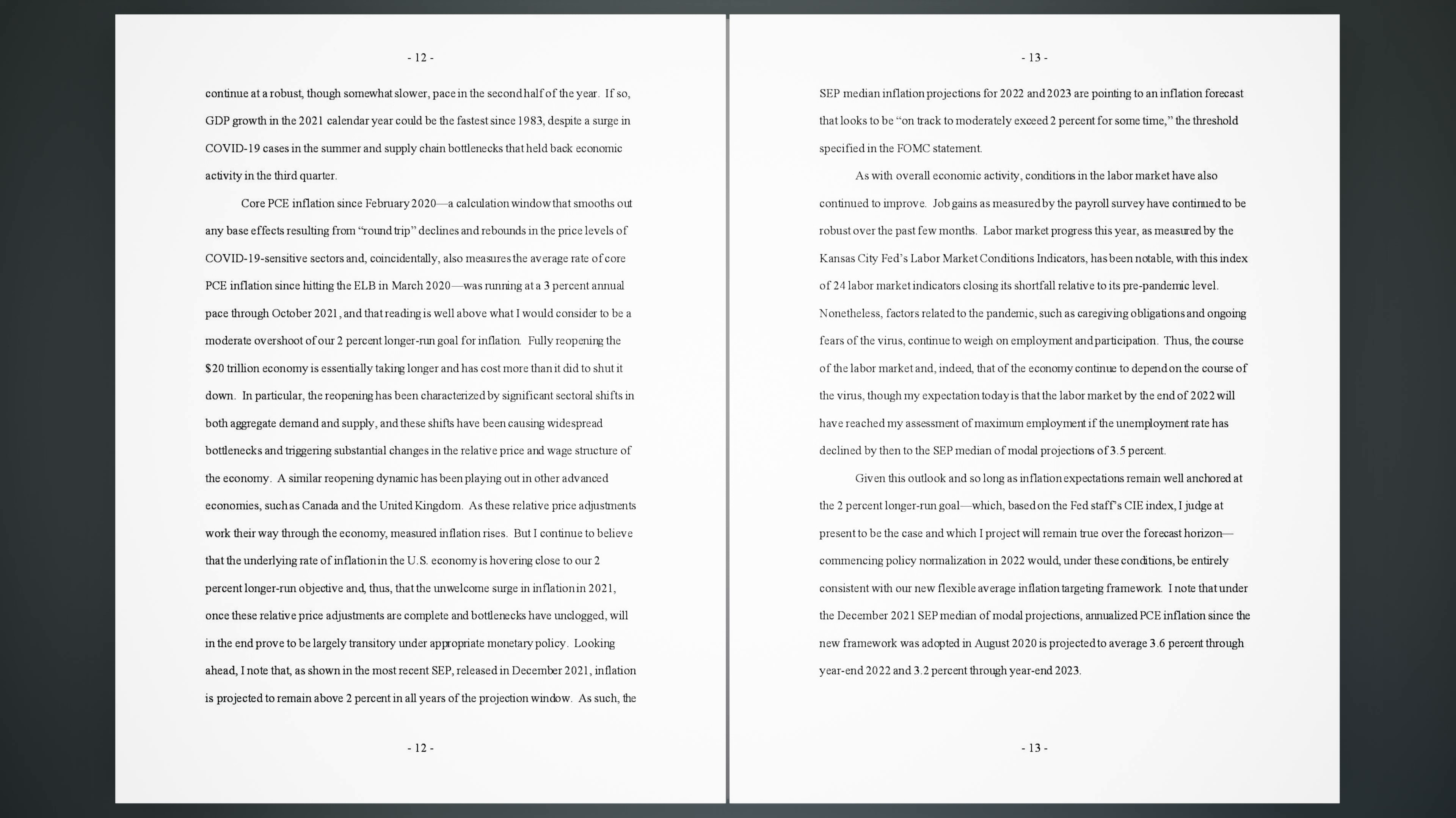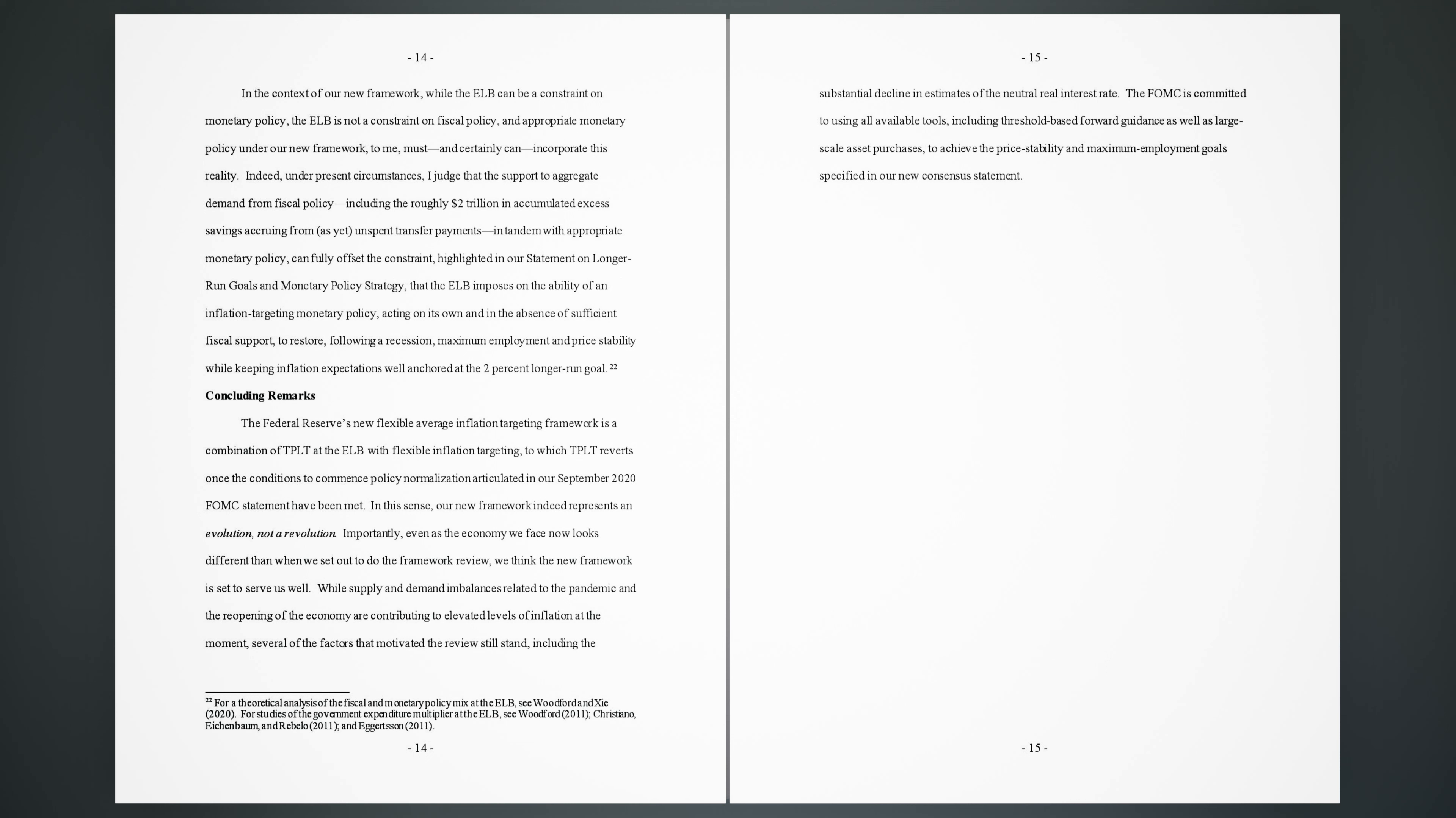Given this outlook and so long as inflation expectations remain well anchored at the 2% longer run goal, which, based on the Fed staff's CIE index, I judge at present to be the case and which I project will remain true over the forecast horizon, commencing policy normalization in 2022 would, under these conditions, be entirely consistent with our new flexible average inflation targeting framework. I note that under the December 2021 SEP median of modal projections, annualized PCE inflation since the new framework was adopted in August 2020 is projected to average 3.6% through year-end 2022 and 3.2% through year-end 2023. In the context of our new framework, while the ELB can be a constraint on monetary policy, the ELB is not a constraint on fiscal policy, and appropriate monetary policy under our new framework, to me, must and certainly can incorporate this reality.